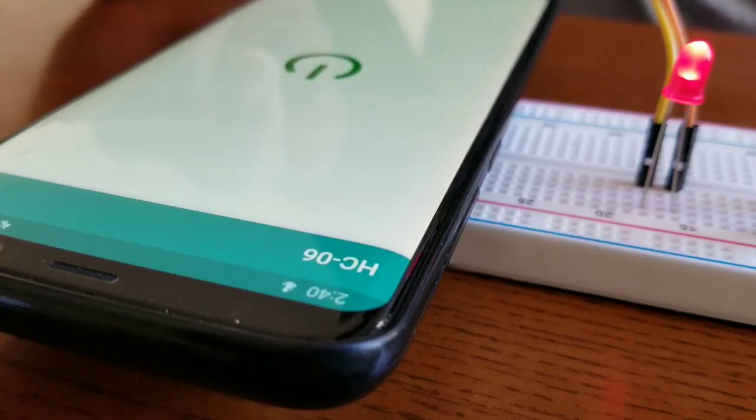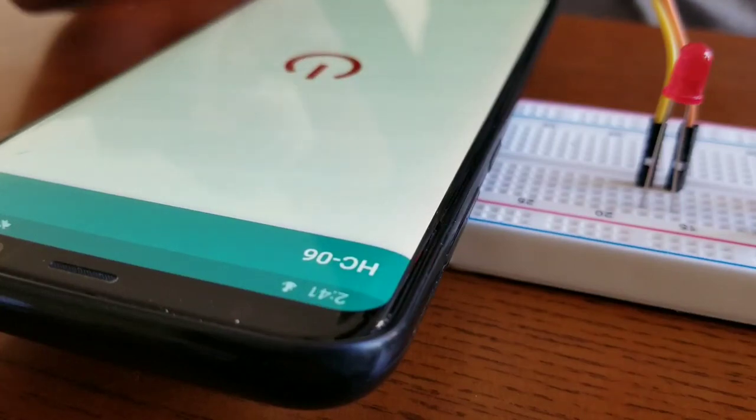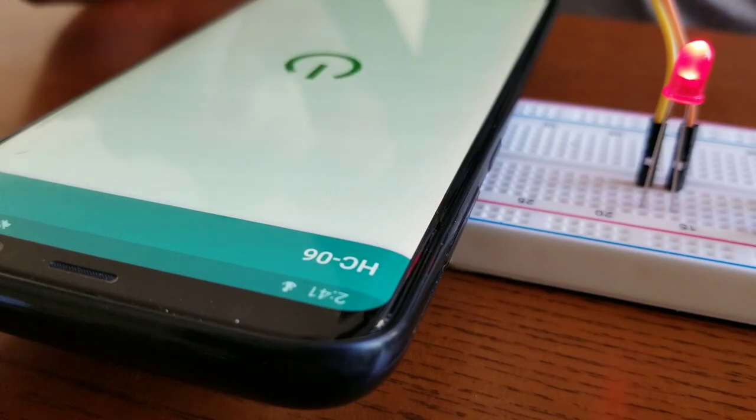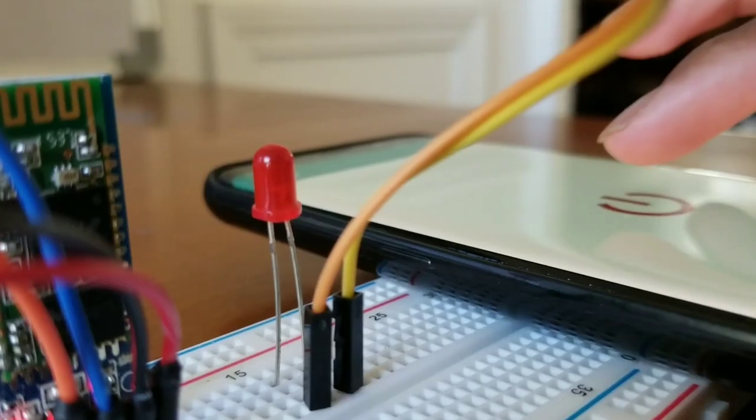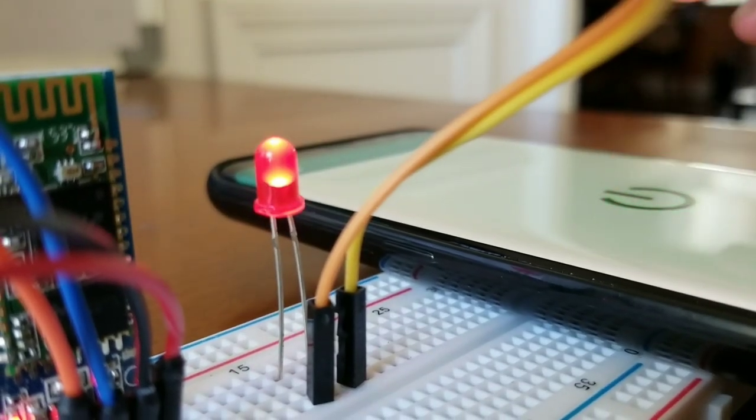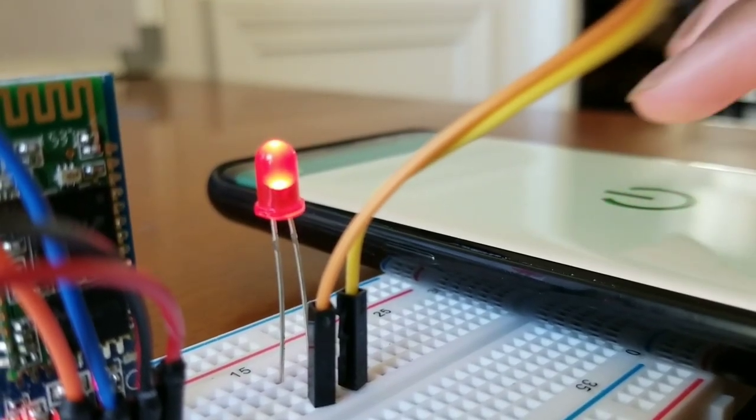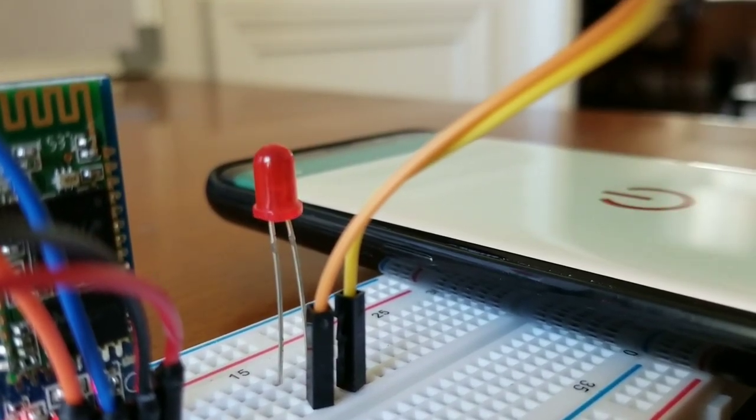What is up guys, today I'm going to be showing you how to control a LED using a Bluetooth module with an Arduino. Let's get to it.